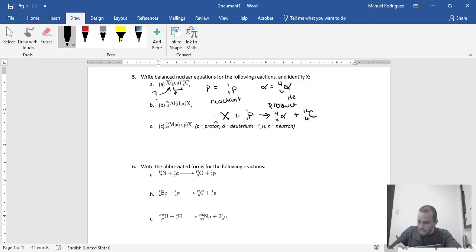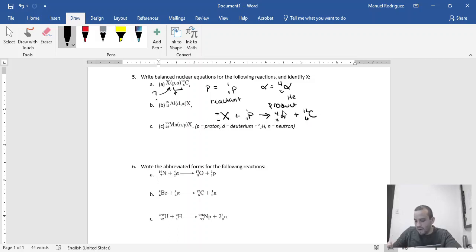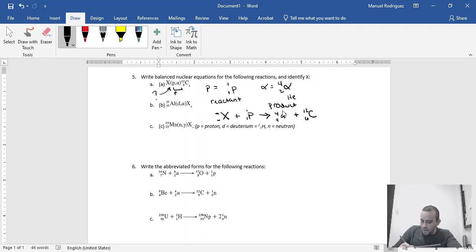So basically you need to find the atomic number and the mass number of X, and then you can identify what X is. And basically that would be the same thing for all of them.